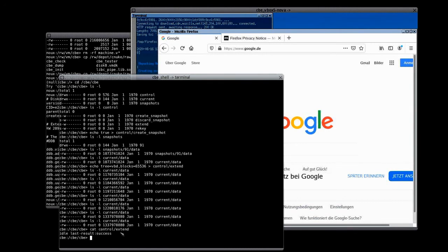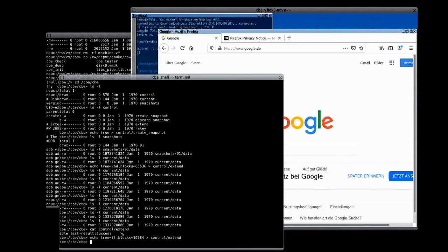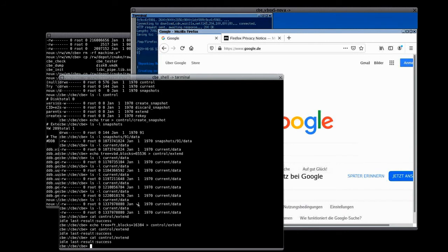Now, similarly to the extension of the virtual block device, we can extend the pool of sparse blocks that the CBE has. This pool is used whenever the CBE needs to save an old state. So the bigger the pool is, the more old state can be saved in the CBE. This extension was much faster because we added not that many blocks. And we can see again, it was successful.